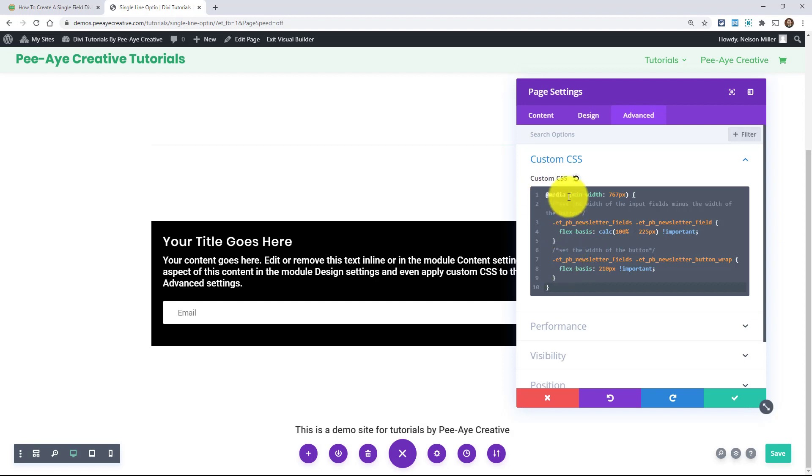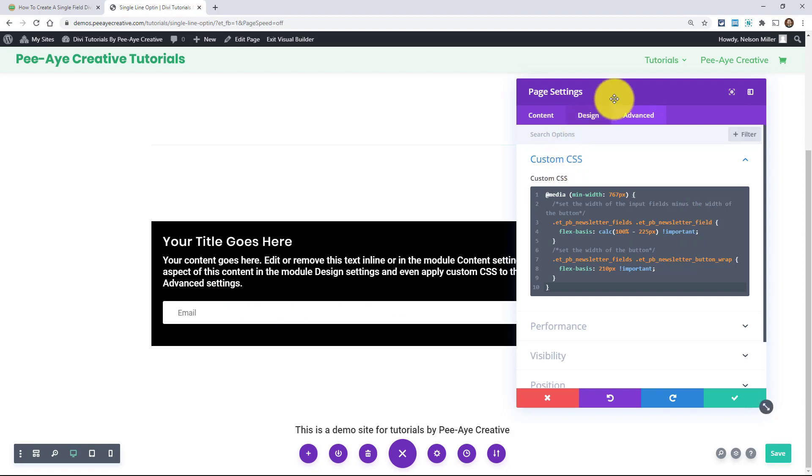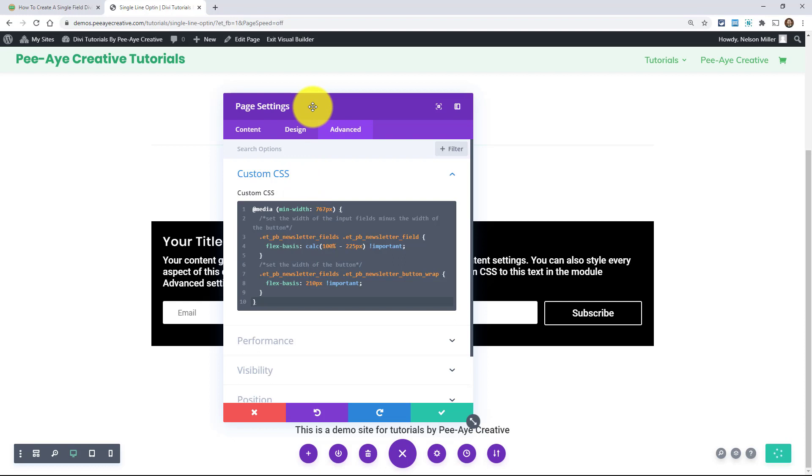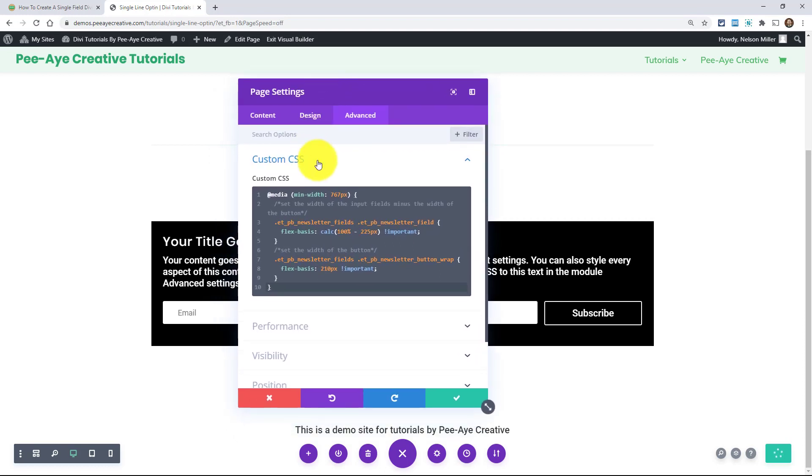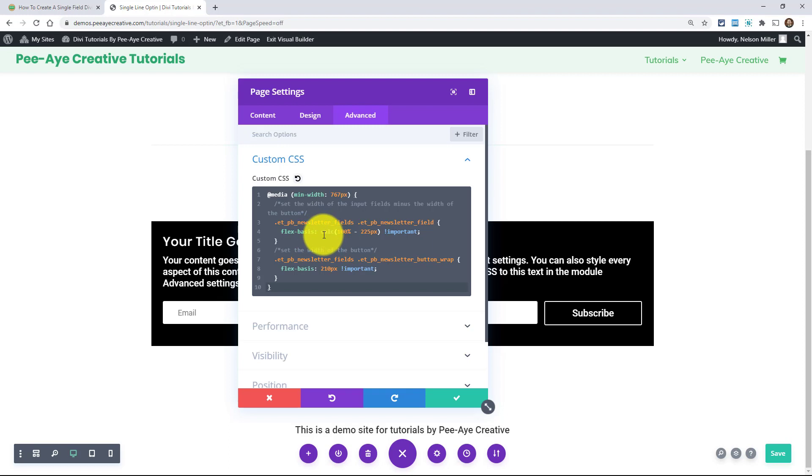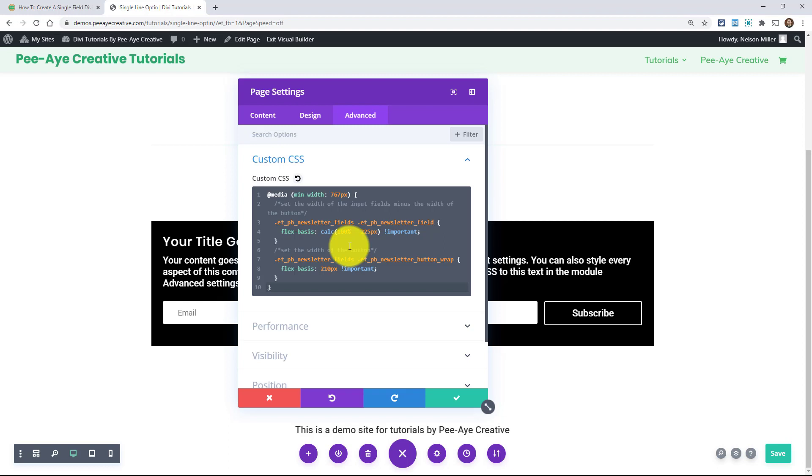So first of all, this is always in a media query. Secondly, we're targeting the input field, okay? And what we're doing, we're using a little trick and we use this on the search module tutorial where you say the width is 100% but then minus a pixel value. And in this example, I'm using flex basis. Okay, that's because it's using flex and we're not getting into that. But basically, it's saying calc 100% wide. So it's saying I want the newsletter fields to be 100% wide. Oh, but minus 225 pixels. So it's doing the math for you.